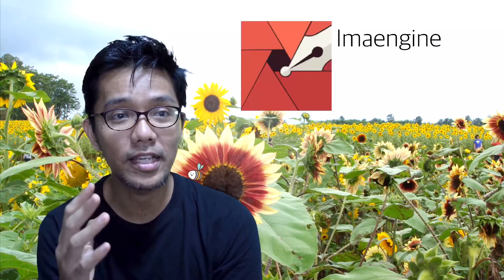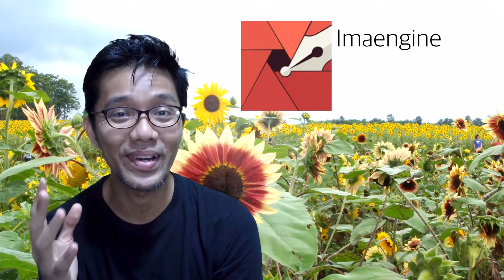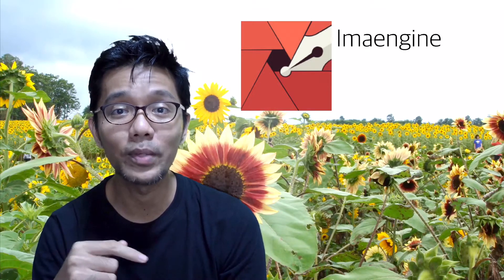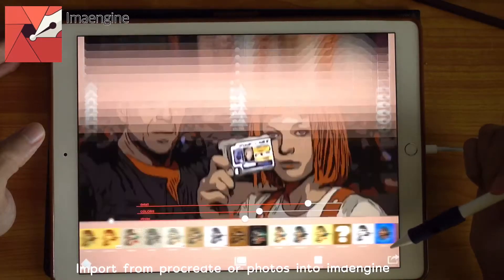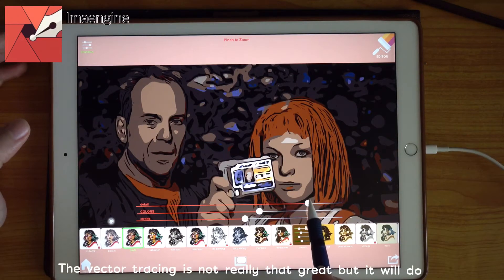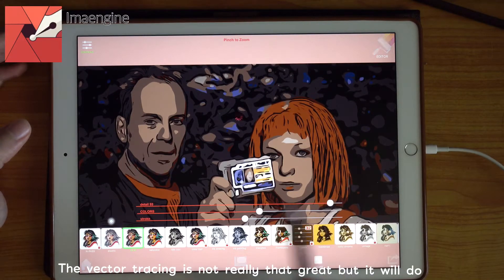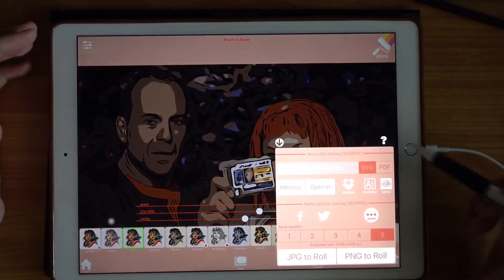But I did find something else — another app called Imagine, or ImaEngine. I don't know how to pronounce that but I'll put a link in the description box below. You can import a photograph or artwork from Procreate and convert it to vector artwork. It can trace your artwork and produce vector art, and the best thing is it can produce an SVG — and the app is free.